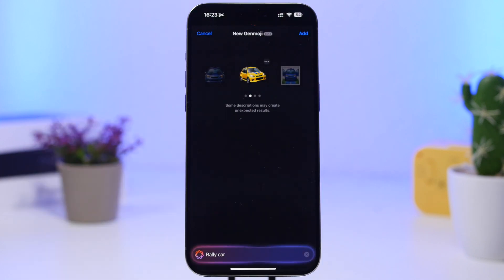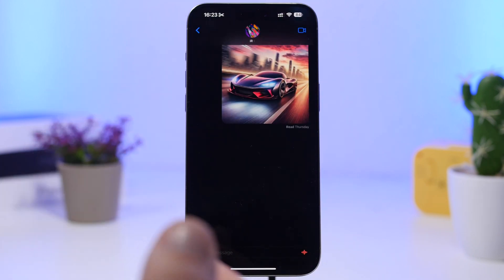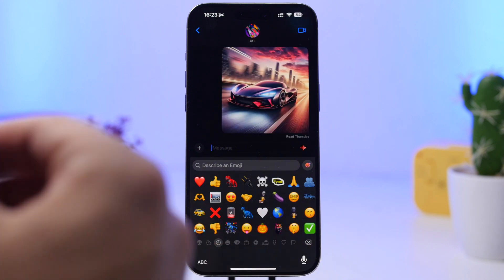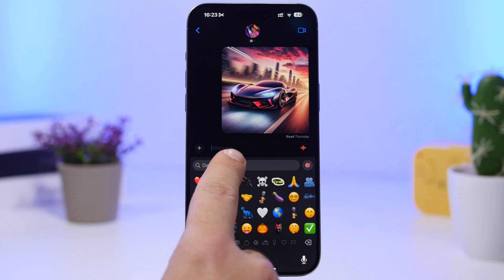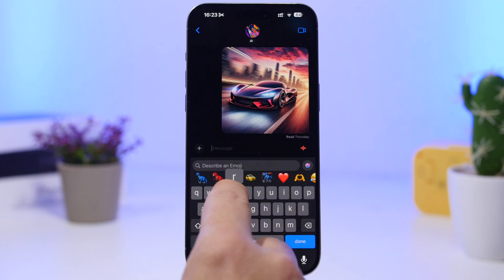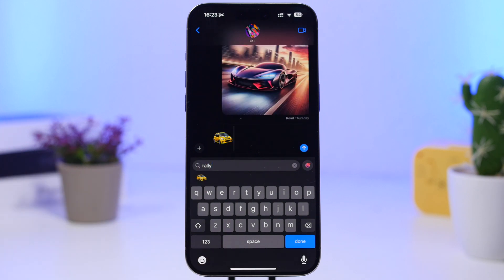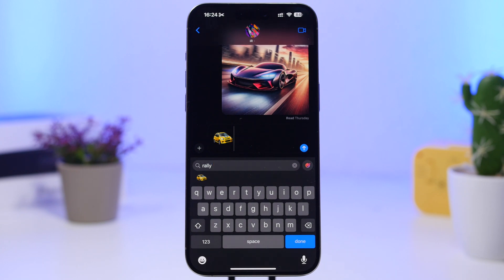So if I just want to use 'rally' as the caption, I can do that, tap 'Add,' and it will add this emoji to my emojis. Now whenever I want to find it in the future — even in another app — I can just search 'rally' and you can see the emoji we just created appears. This is the way you can easily find the emojis you've created with Apple Intelligence.